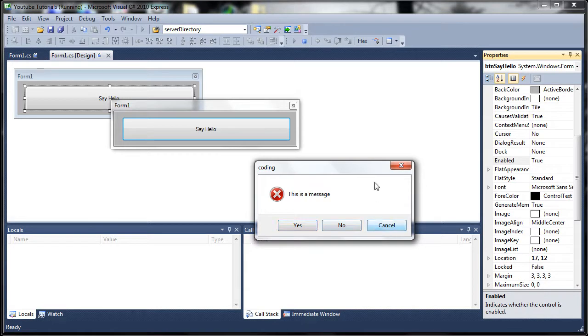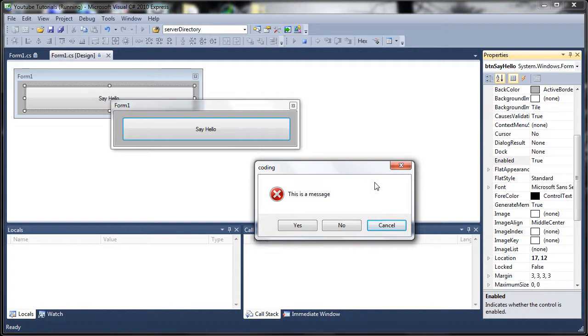So you can also get the result of this so you can check to see if they click yes or no or cancel and see what to do based on that and we'll go into that later on.